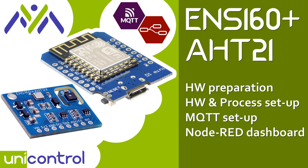Hi! Today we're going to learn how to easily monitor air quality using just the ENS160 and HT21 combined sensor, a D1 Mini with UniControl and a Node-RED dashboard.